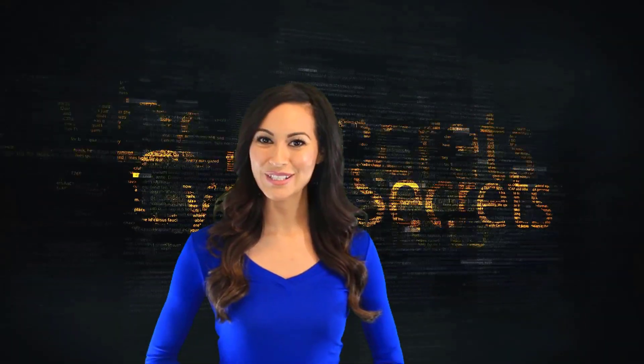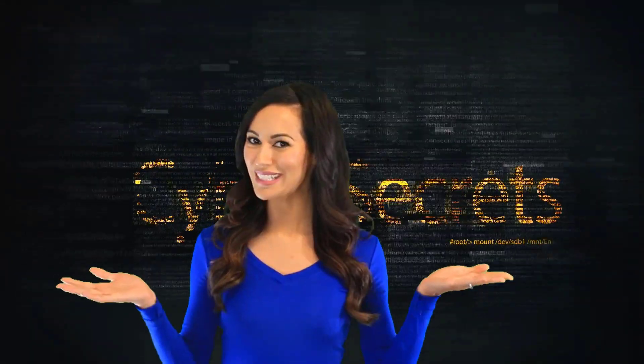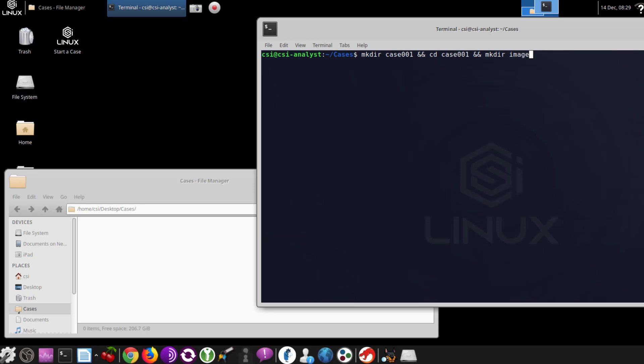Welcome to another episode of Cyber Secrets. We're going to walk through how to make a manual, logical copy of an iPad or iOS device using the Lib iMobile device suite. This is going to make an iTunes backup that you could use to restore if you wanted to, but in this case we're just trying to get the contents off that mobile device.